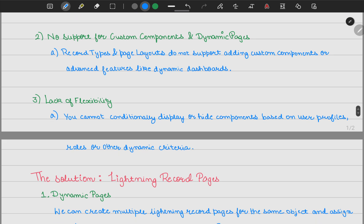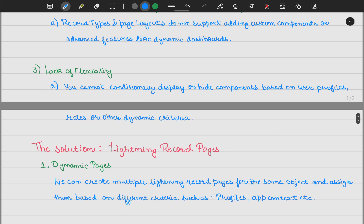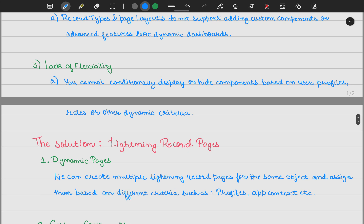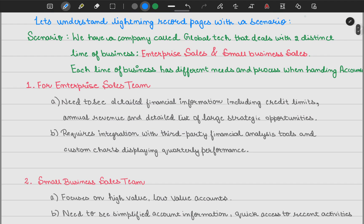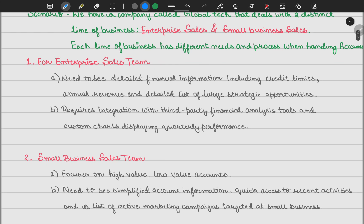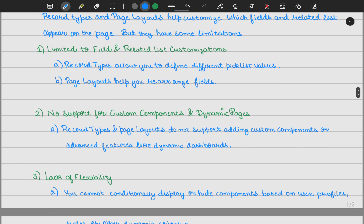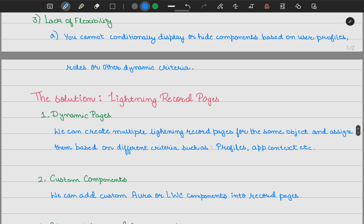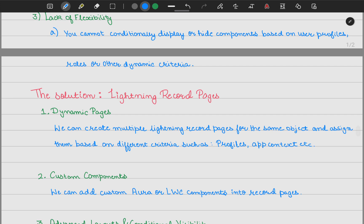The solution here is lightning record pages. We have dynamic pages, which means we can create multiple record pages for the same object and assign them to different profiles or app contexts based on persona. For instance, the enterprise sales team could have a different profile, and the small business team a different one. When creating a lightning record page, you can assign it based on profiles — that is the meaning of dynamic pages.